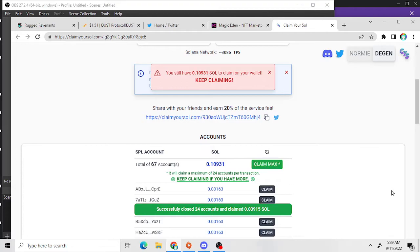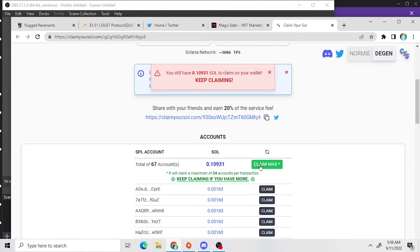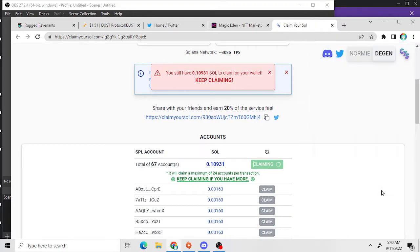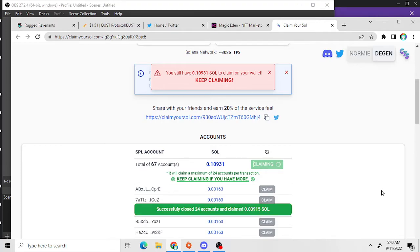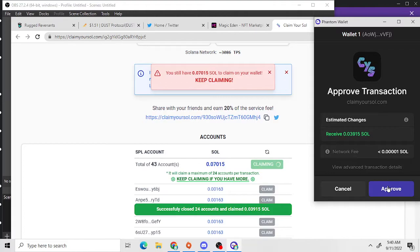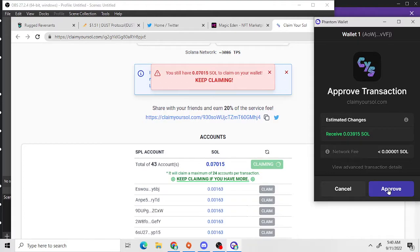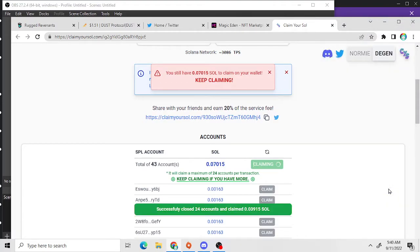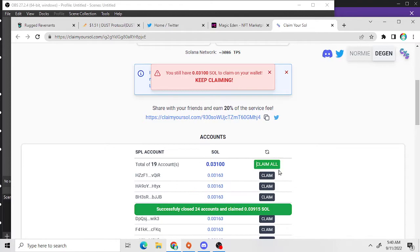Looks like I've got a lot of accounts to go through. You can claim 24 accounts at a time. Yeah, this is really cool.